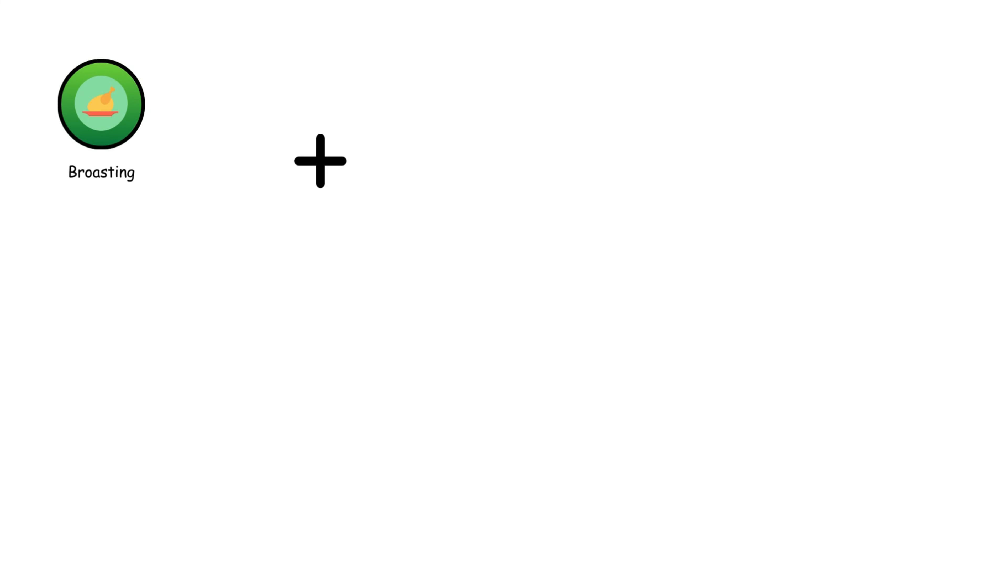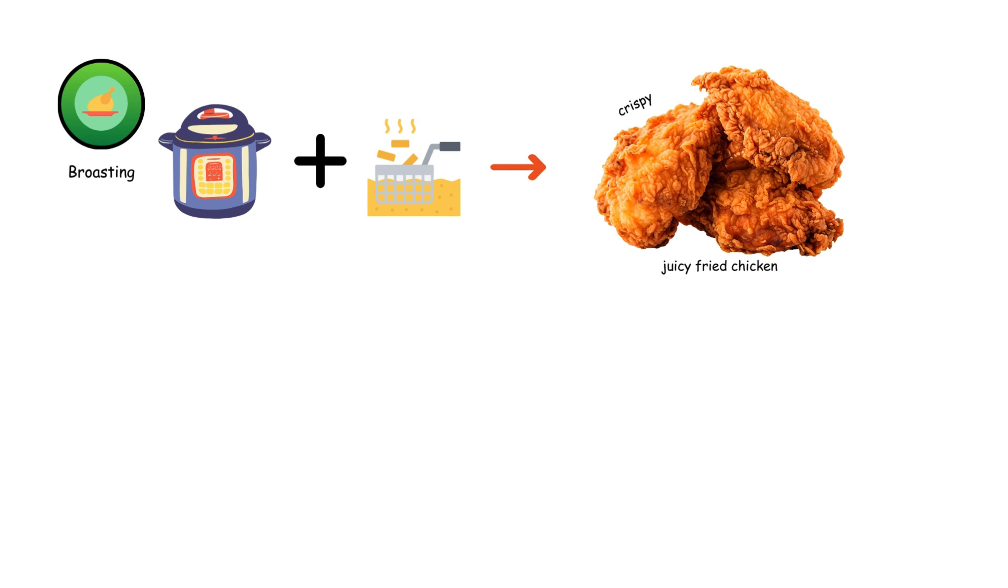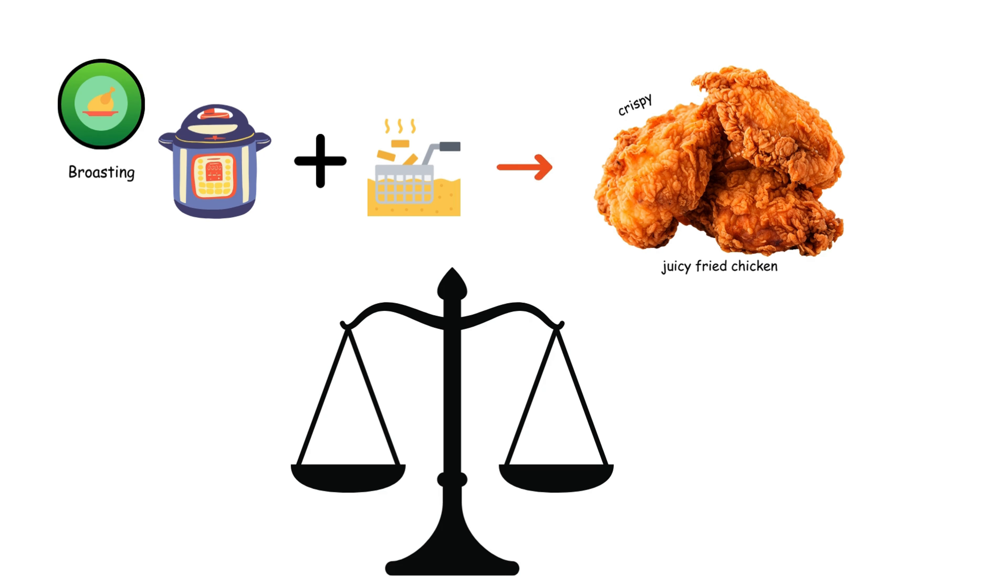Broasting combines pressure cooking and deep frying to create crispy, juicy fried chicken. It's a popular method for achieving a perfect balance of tenderness and crunchiness.